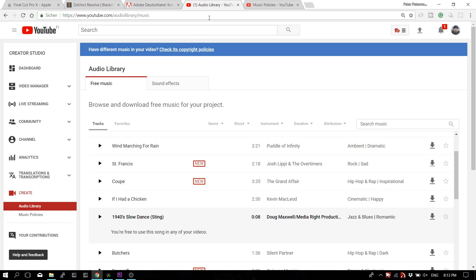Now, you might want music that's not being monetized by someone else and hasn't been played to death in other YouTube videos — which means you have to buy music from somewhere else. There are a few websites that, for a subscription fee, allow you to use their music.